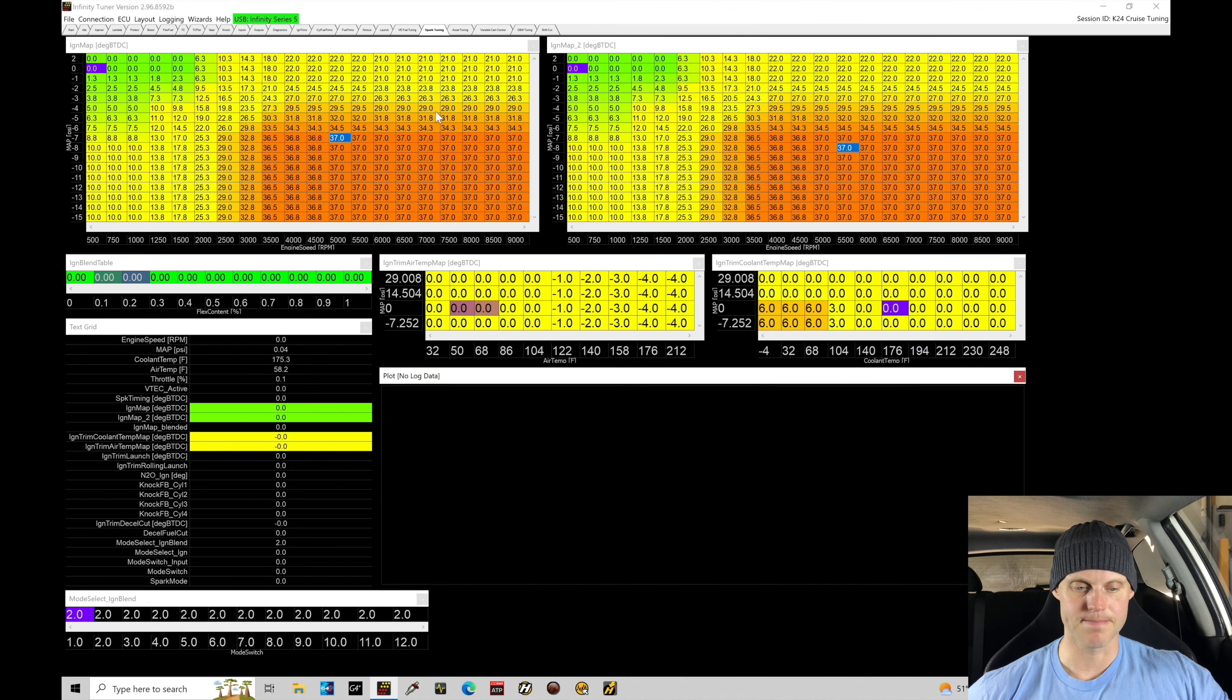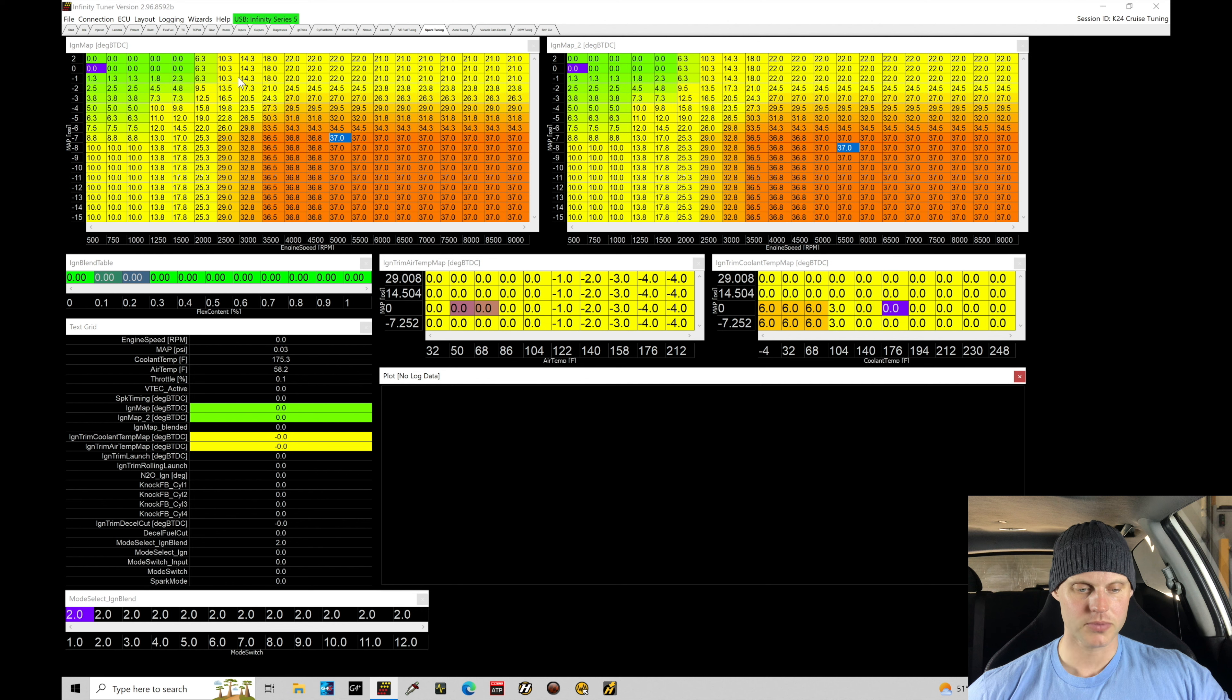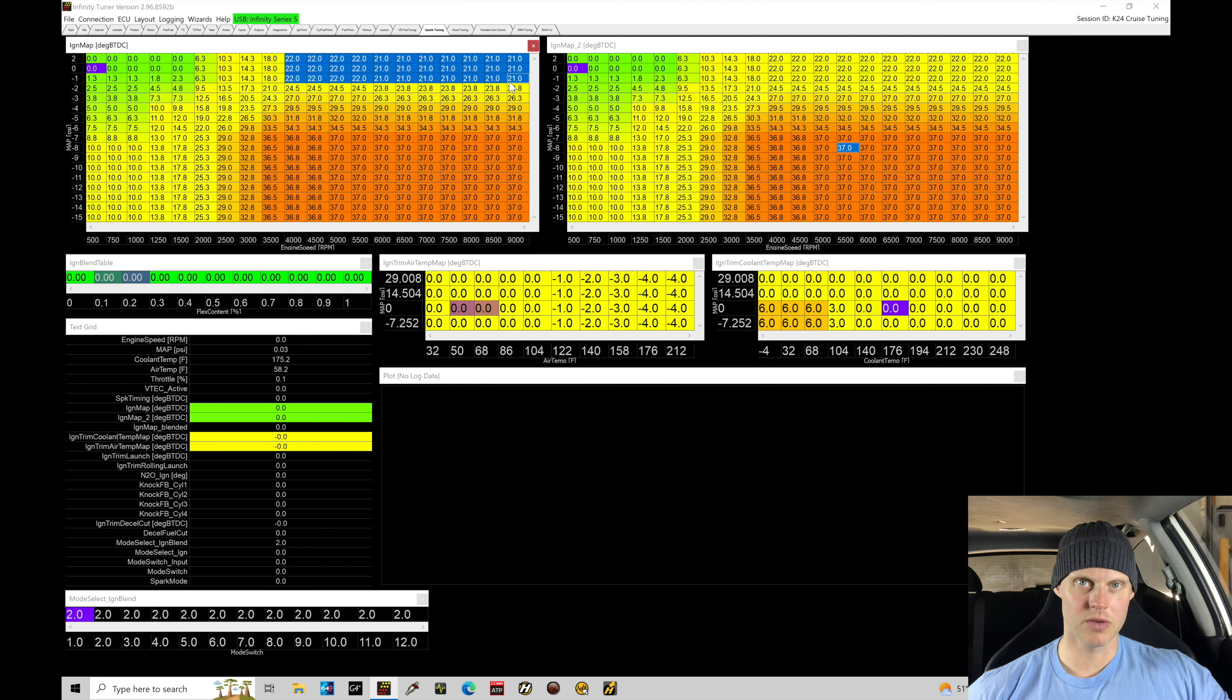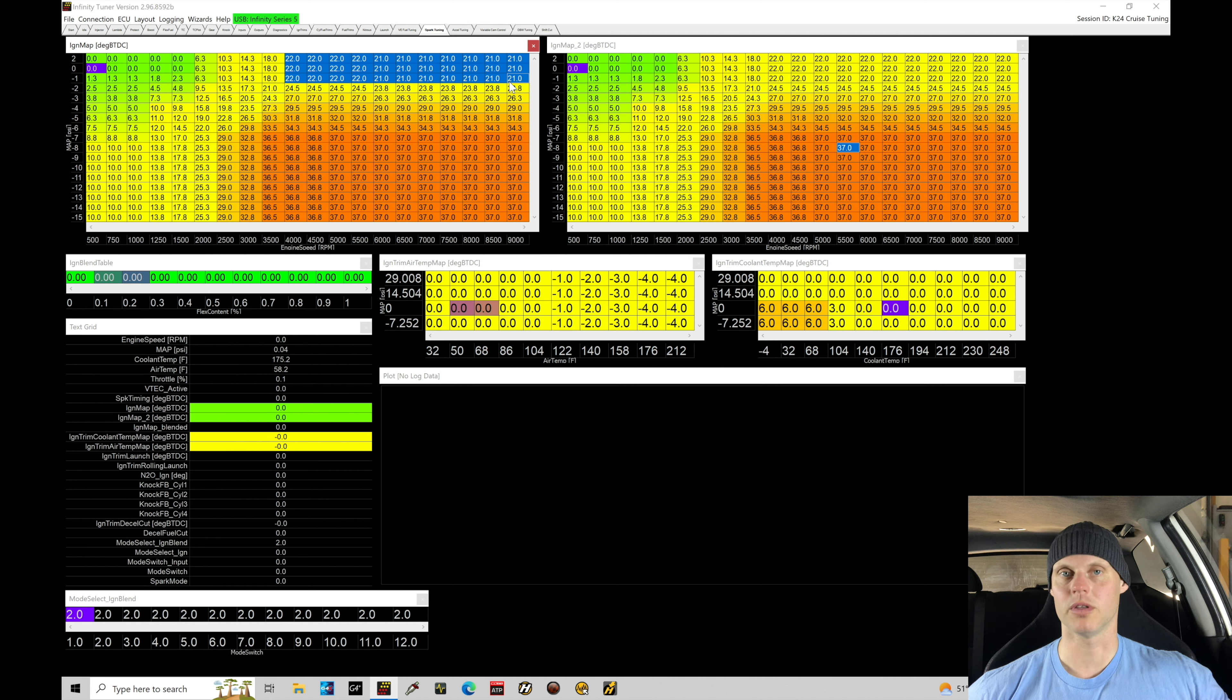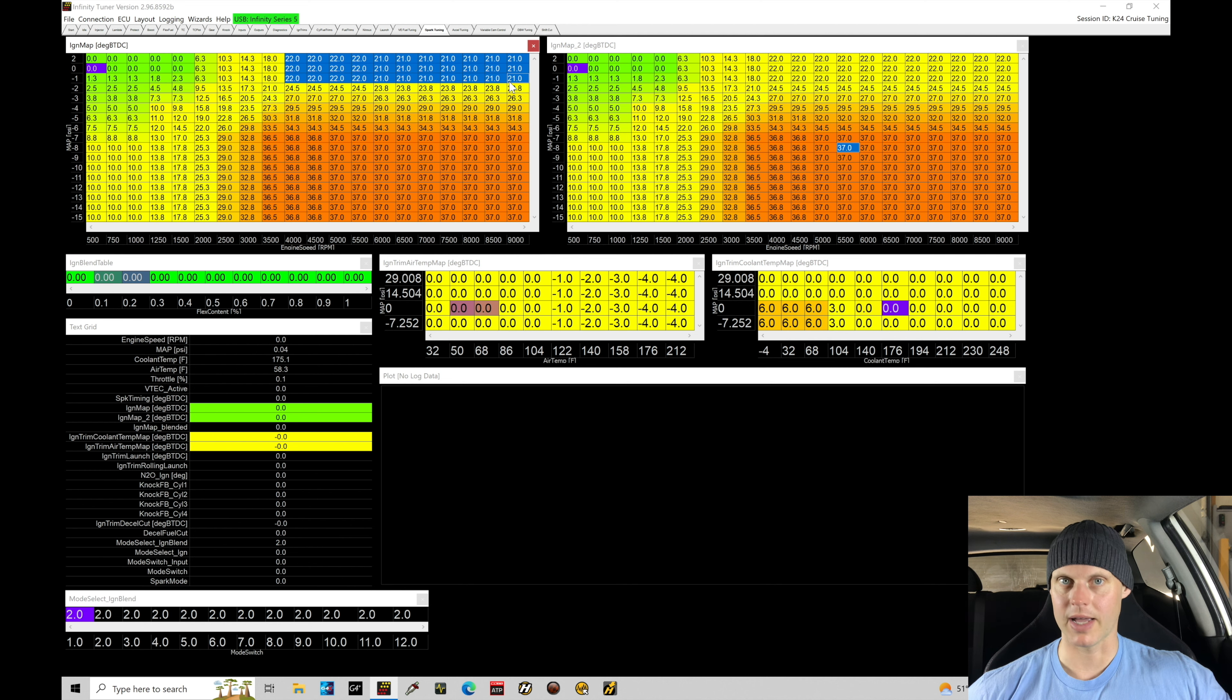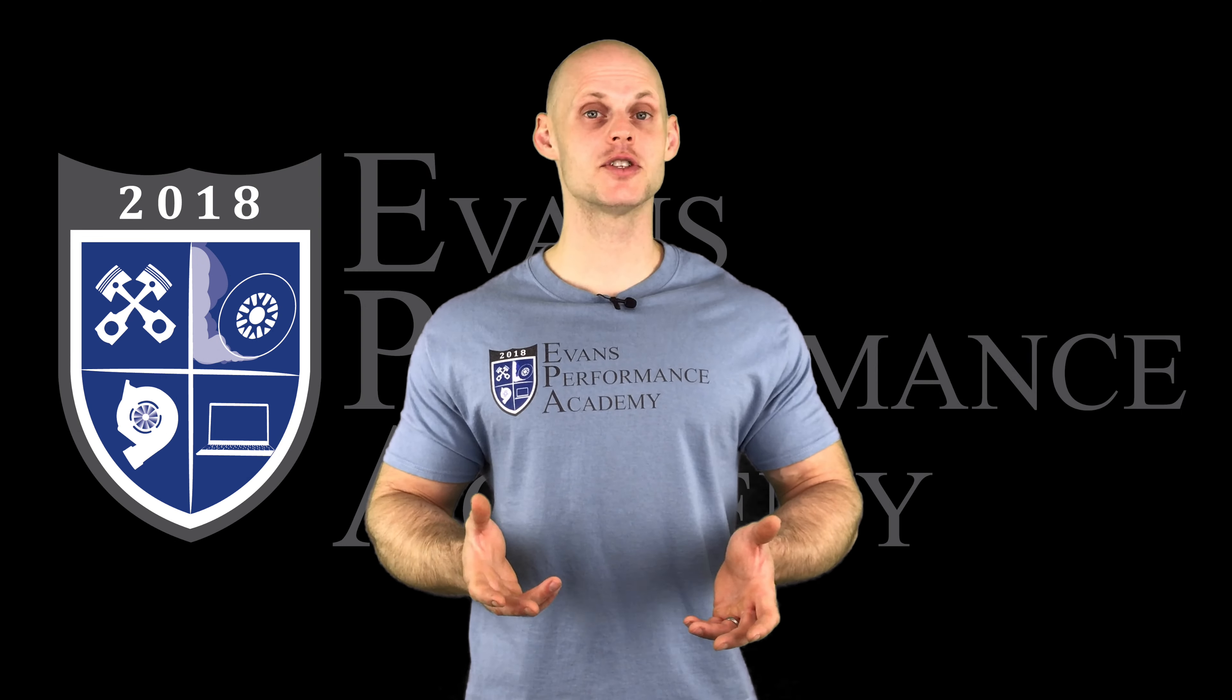Now under the spark tuning, we have our spark timing here configured for our low cam. When we're on high cam, we usually can run a little bit more spark timing. Unfortunately, with the spark timing, just like variable cam timing, we only have one table to express the low and high cam spark timing.